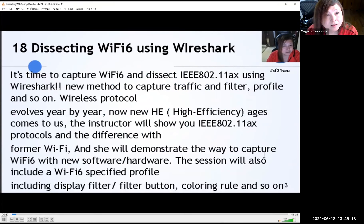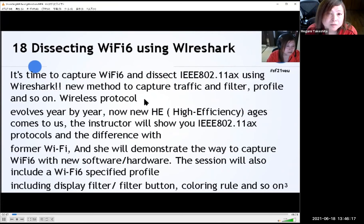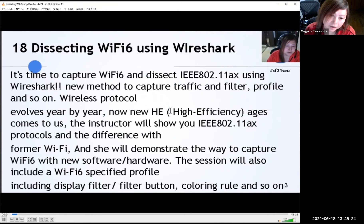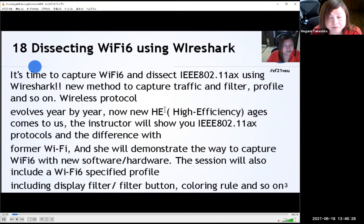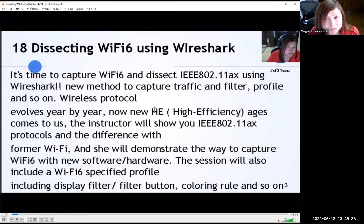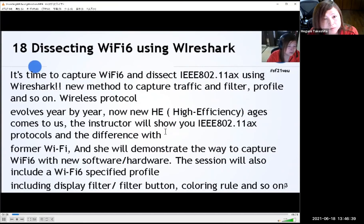My session is about Wi-Fi 6 using Wireshark. Wireless technology evolves year by year — from 11B in the 1990s, then 11G, 11N, 11AC, and now 11AX. 11AX uses a high efficiency mode, HE mode. I'll show you 11AX protocols and the differences from former Wi-Fi using Wireshark.